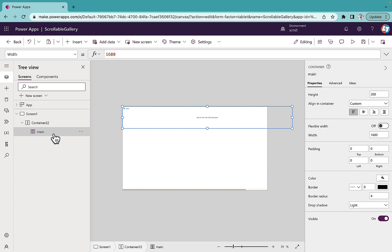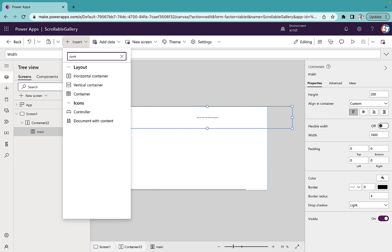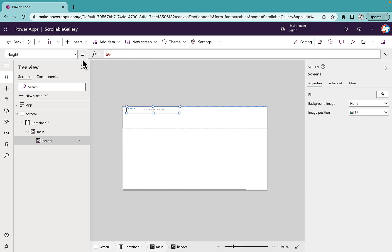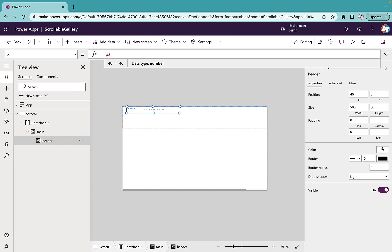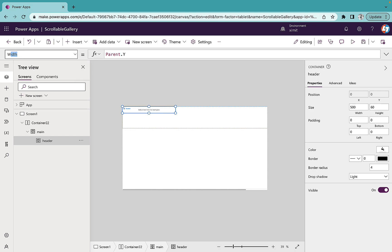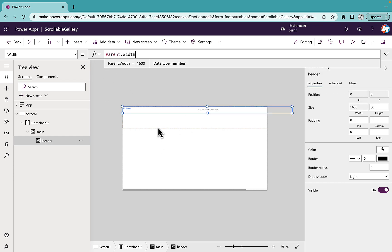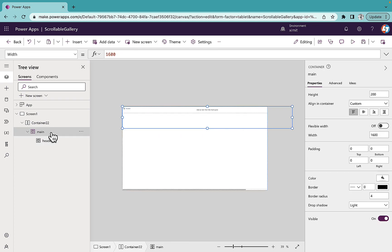Now what we have to do is inside this main container we are going to insert one container for the headers and one gallery for showing all the items. Inside the main container I'll search for container and name it 'header'. I'll set the height of this container to 60, X position to Parent.X, Y position to Parent.Y, and width to Parent.Width — the full width.